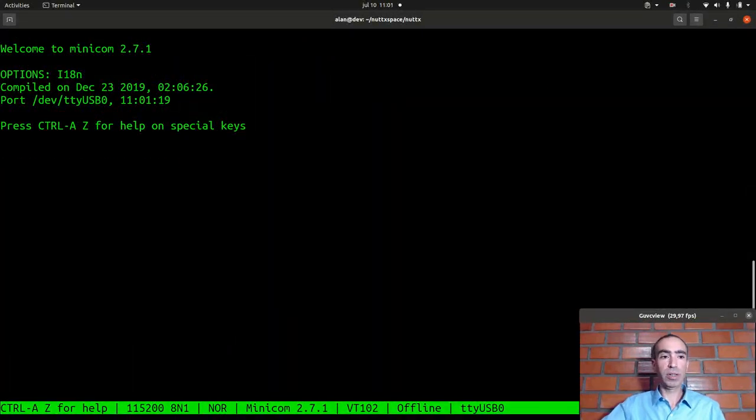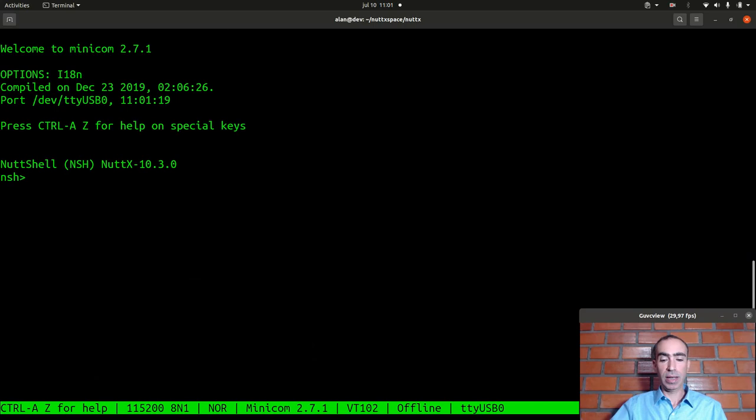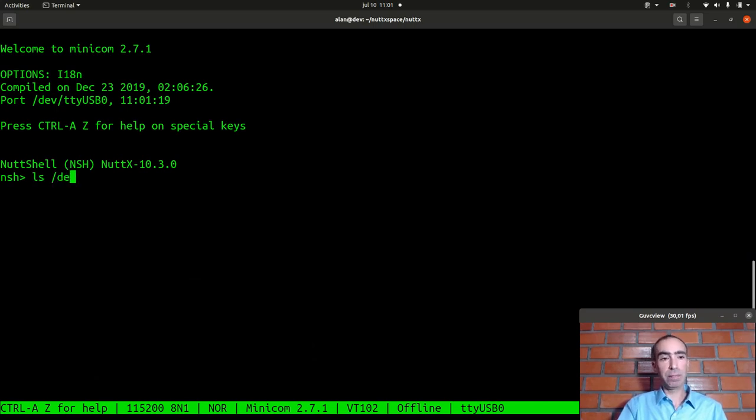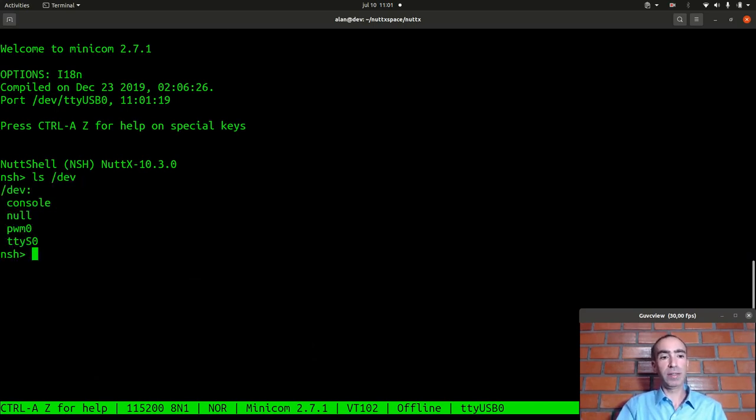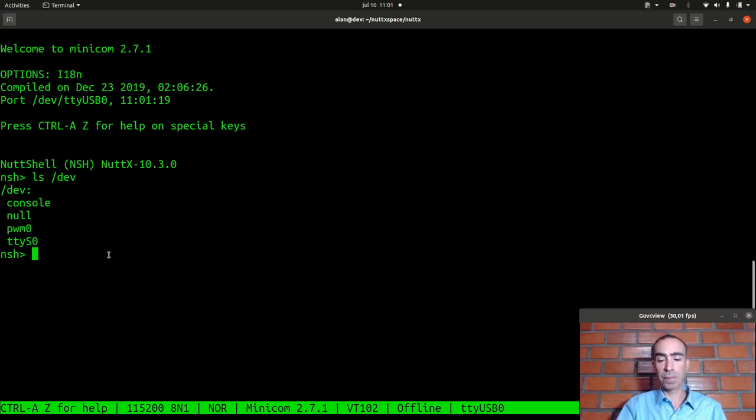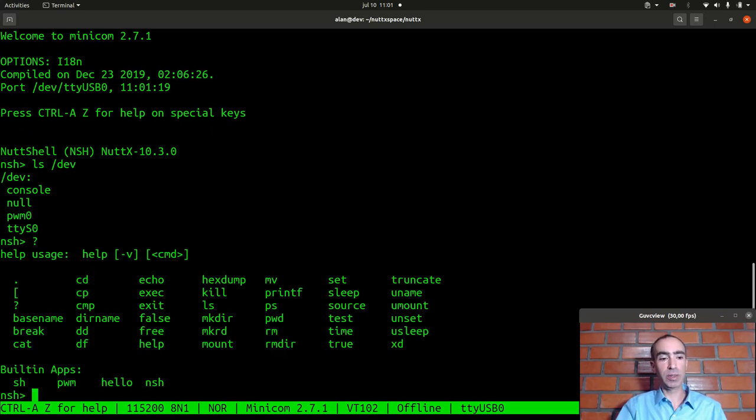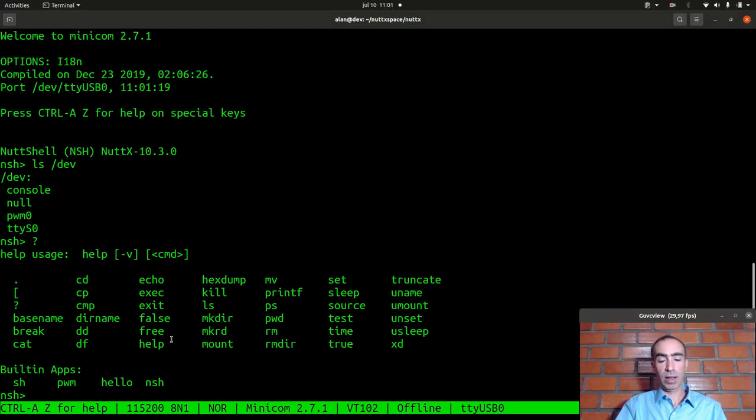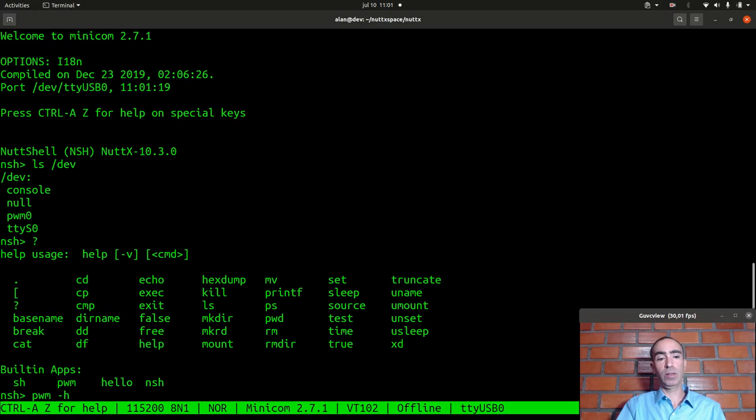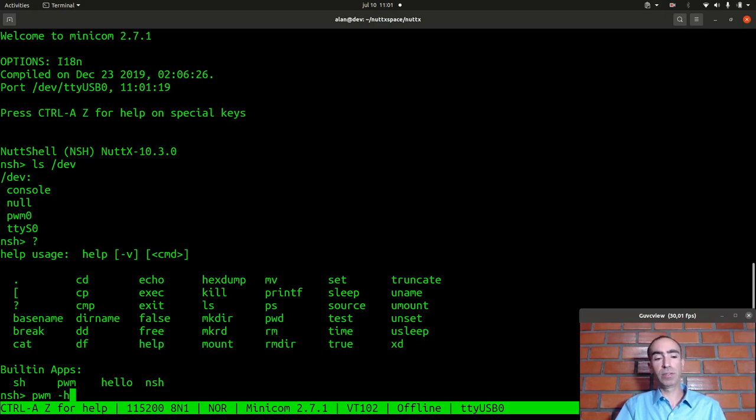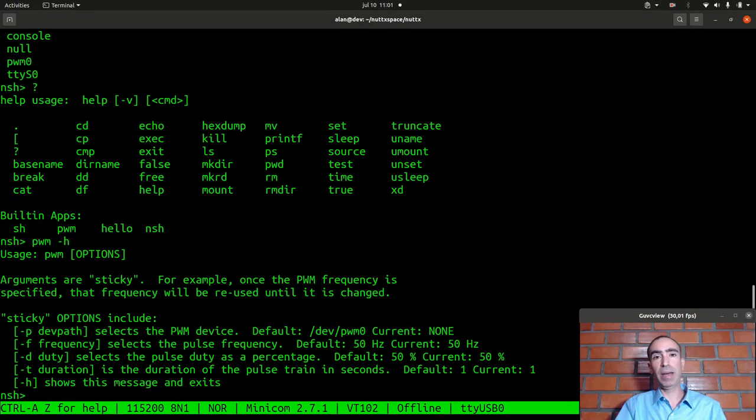And we can execute minicom, reset the board and let's see if the PWM device was created. Okay PWM zero is here, let's see if the application is also here.